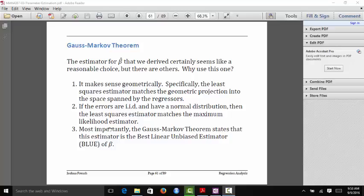However, the main reason that people really like the ordinary least squares estimator is that it is the best linear unbiased estimator of our regression coefficients. The way that you prove that is using something called the Gauss-Markov theorem. Let's talk a bit more about what it means to be the best linear unbiased estimator.